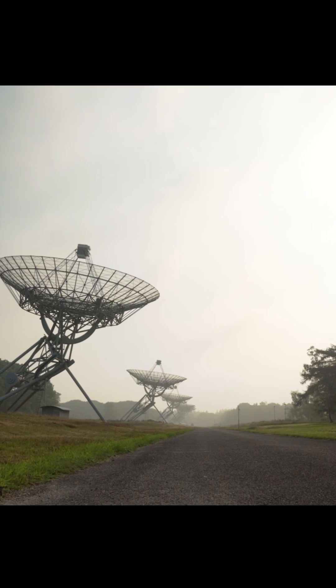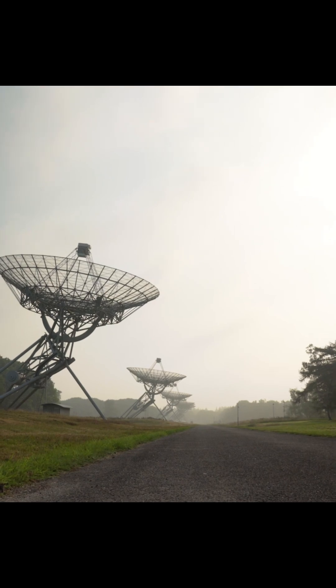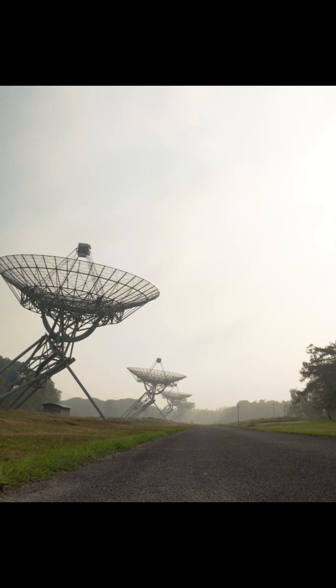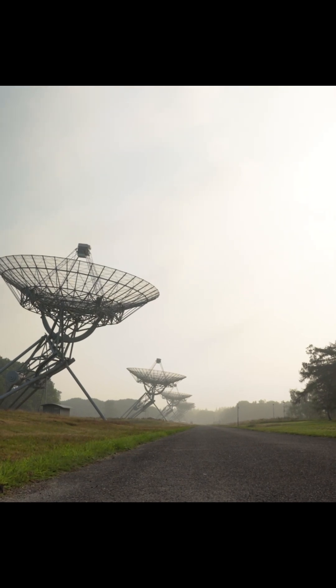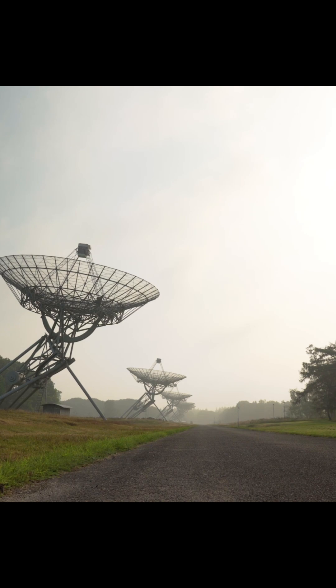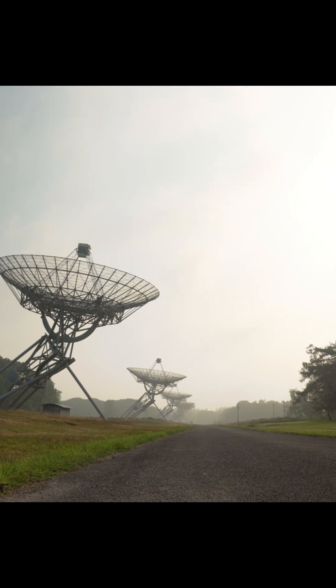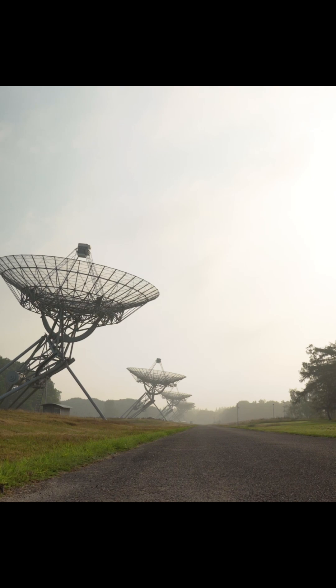In a stunning new milestone, the James Webb Space Telescope, a marvel of modern engineering and astronomy, has just revealed an unprecedented, highly detailed image of one of the universe's most iconic structures, the Whirlpool Galaxy.